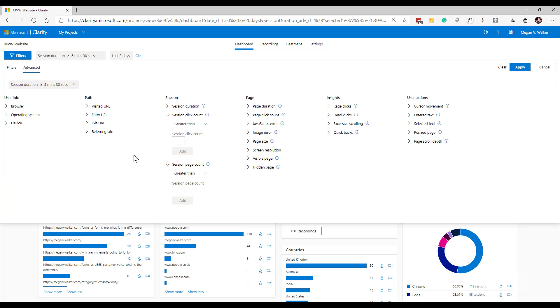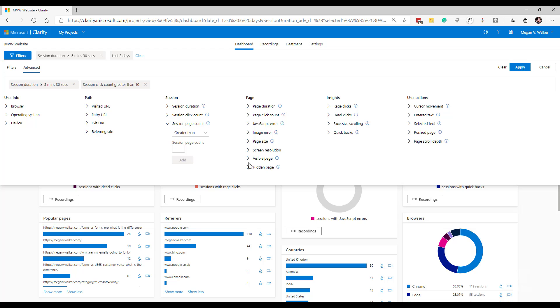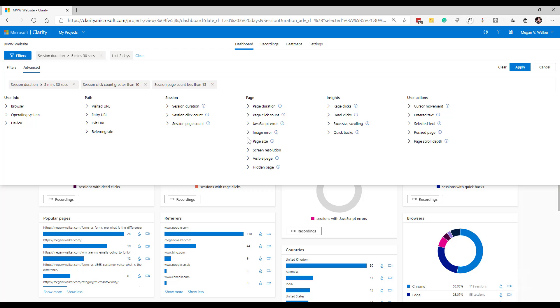I can also do session click count. So within that session, how many clicks actually occurred, I want session click count that's greater than 10. And maybe a session page count that is less than 15, whatever it might be. So I can go ahead and keep on adding those filters or those variables to that filter criteria.